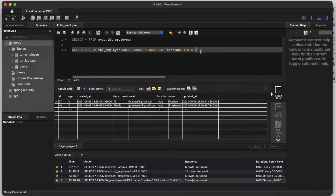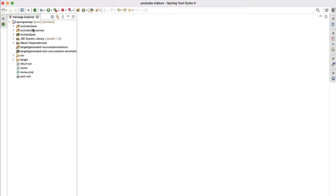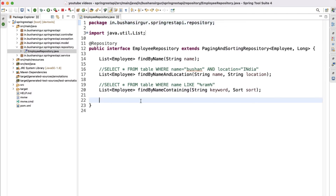We can easily convert this SQL query into a query method or finder method, but the point here is to understand how to write JPQL queries. So assume that somehow we cannot convert this query into a finder method, and now we need to write a JPQL query for it. Let me go to my project and inside the employee repository I'm going to write a new method.